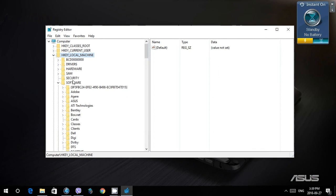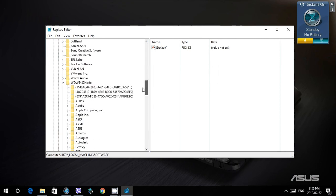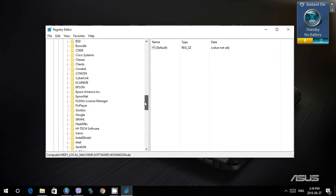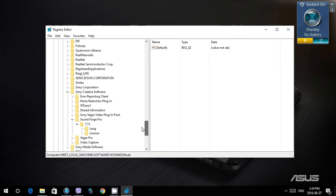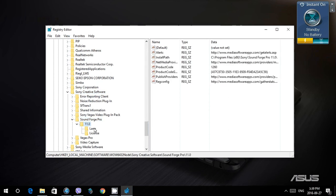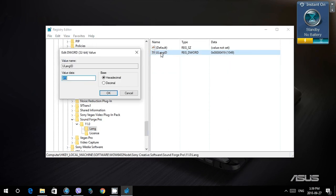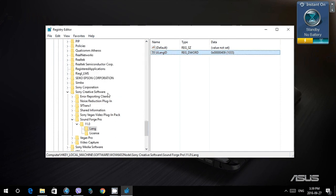Go to Software, down to Windows 64, down to Sony Creative Software, Sound Forge Pro 11, Language. We're gonna change this from 419 to 409, and you can change it to any language you want. You have to know the language code that you need.